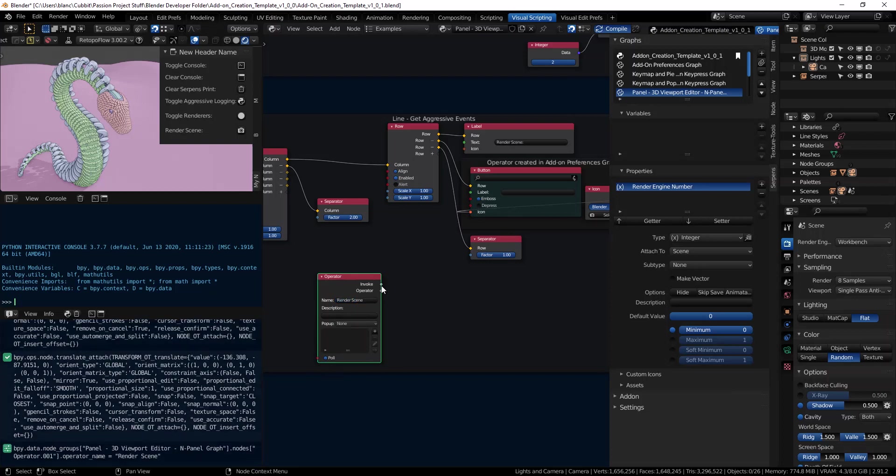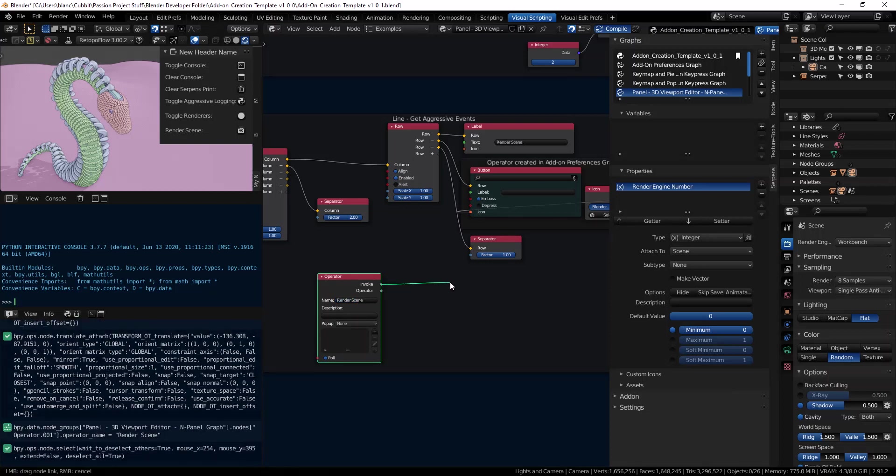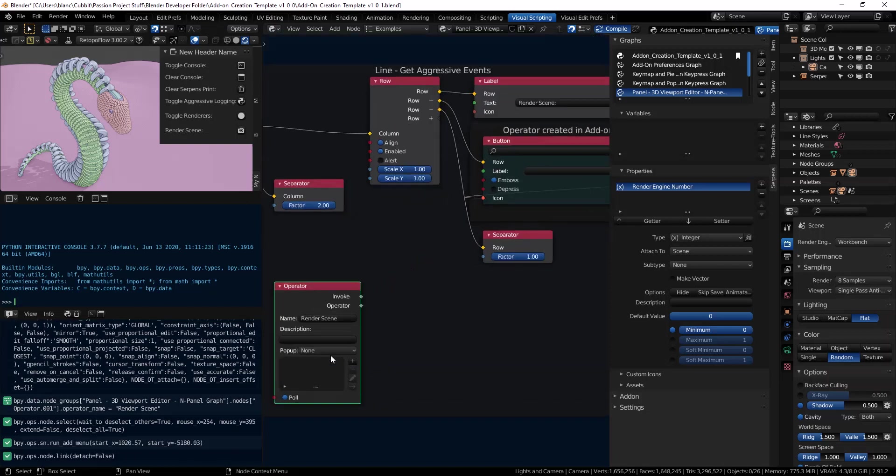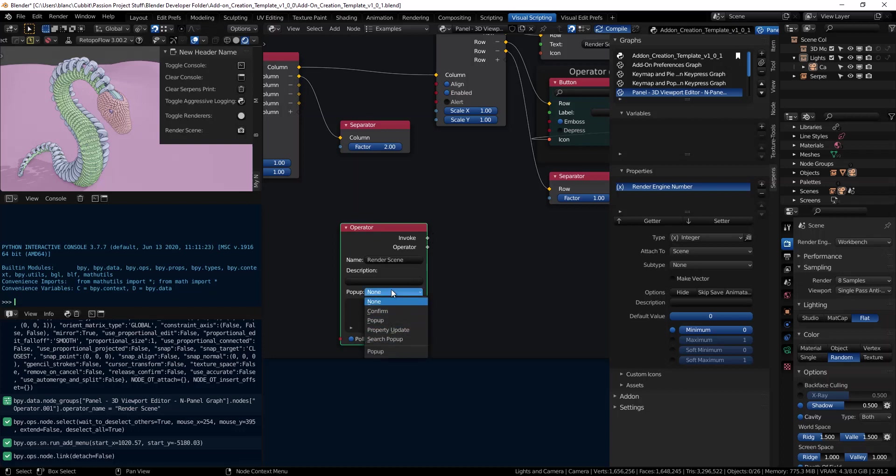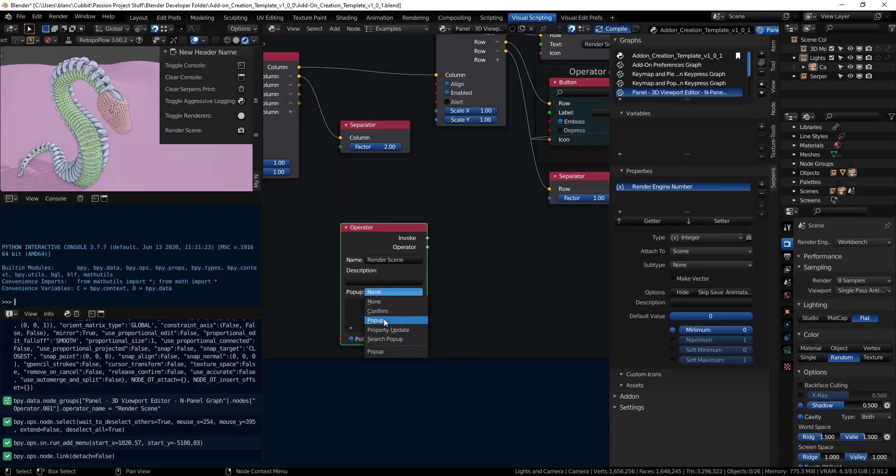The invoke allows you to define properties and set up data. You can also define the ability to make use of user interaction. You can make use of pop-ups on these Serpens operators. You can confirm or have a pop-up to state something.